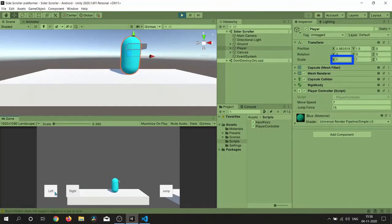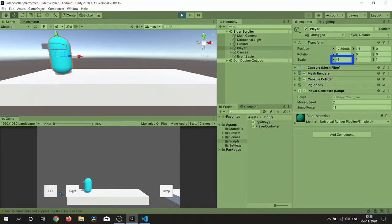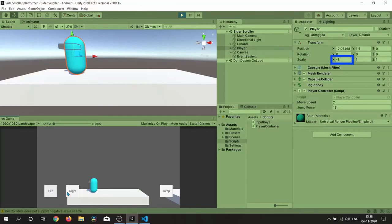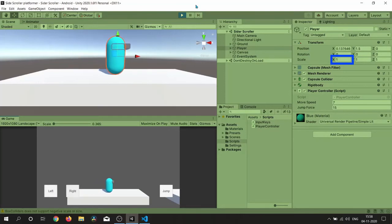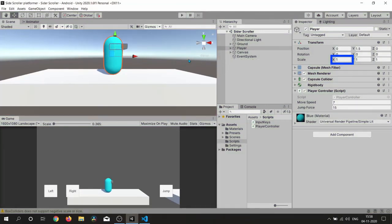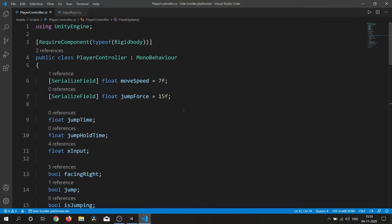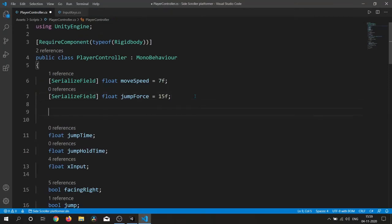The flip logic is working fine — you can see minus one and one being applied correctly.